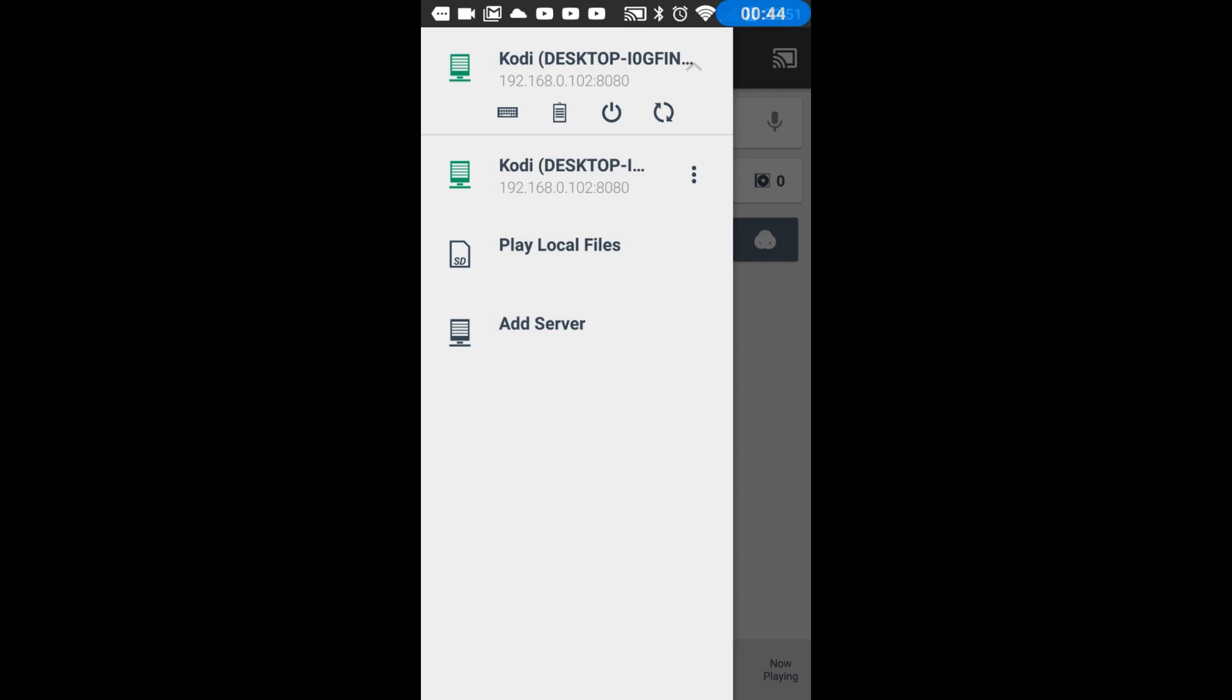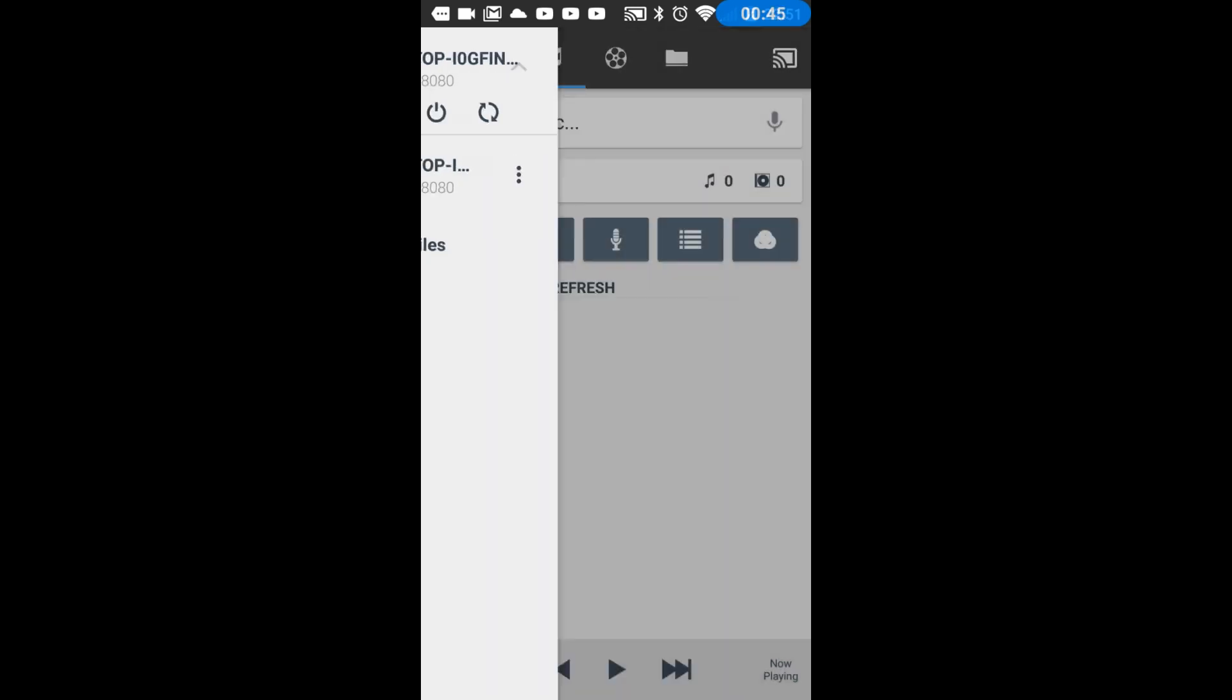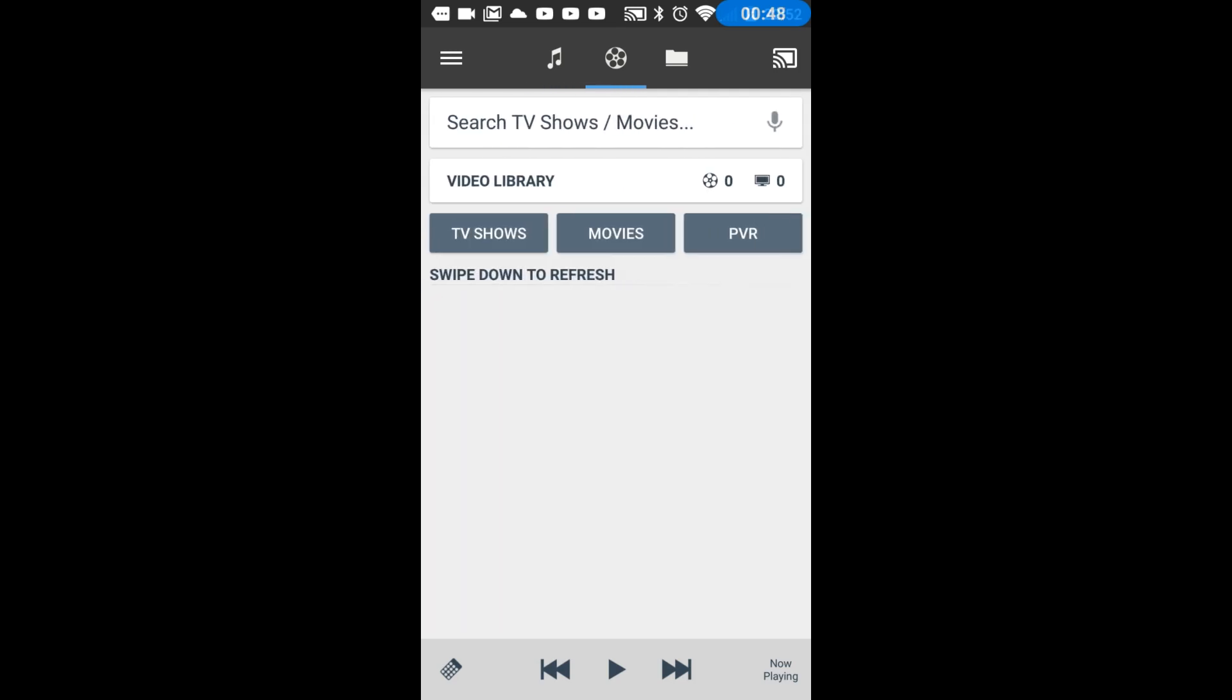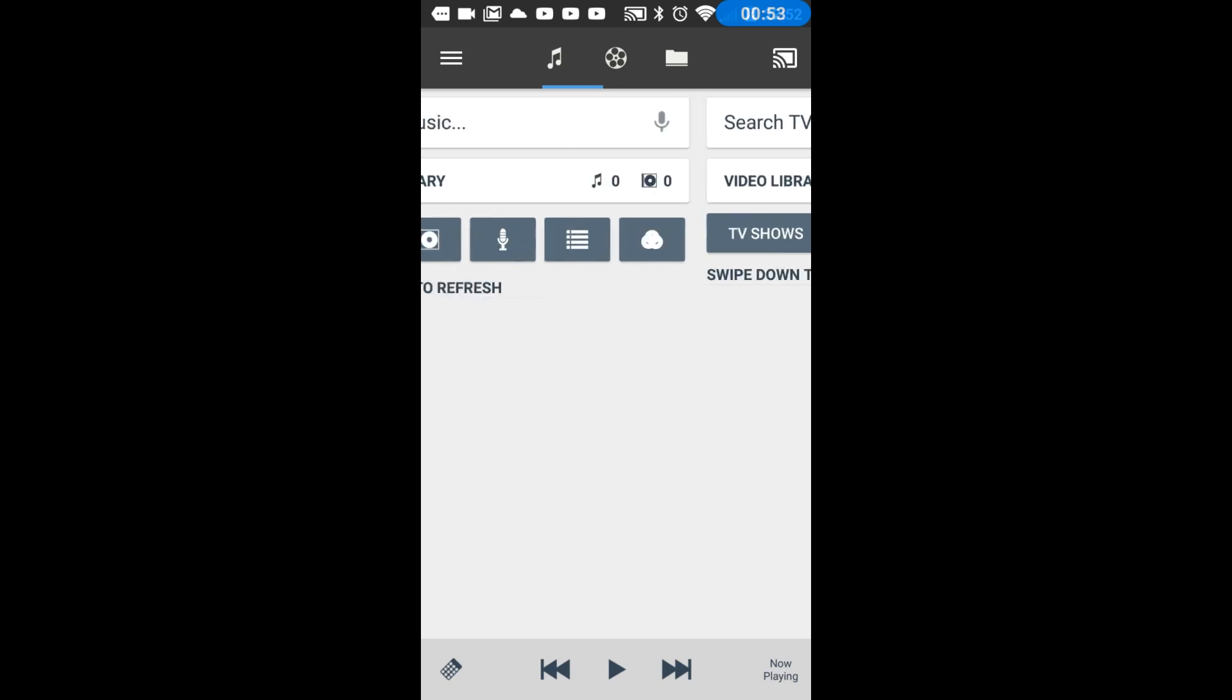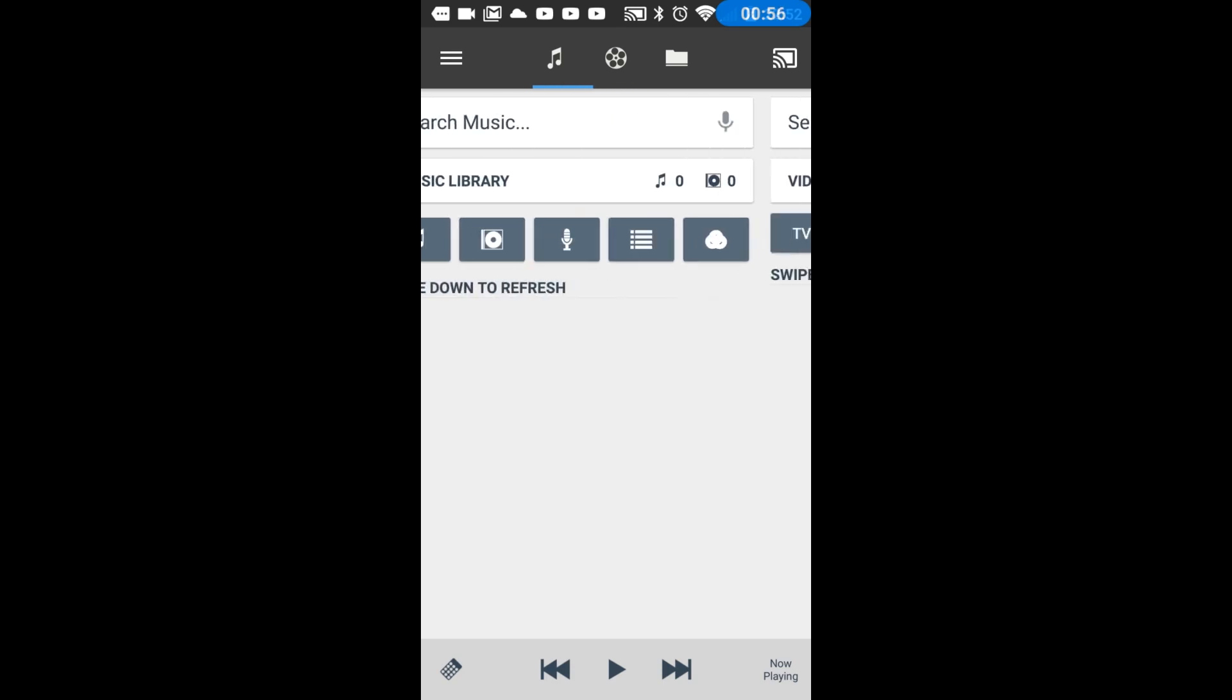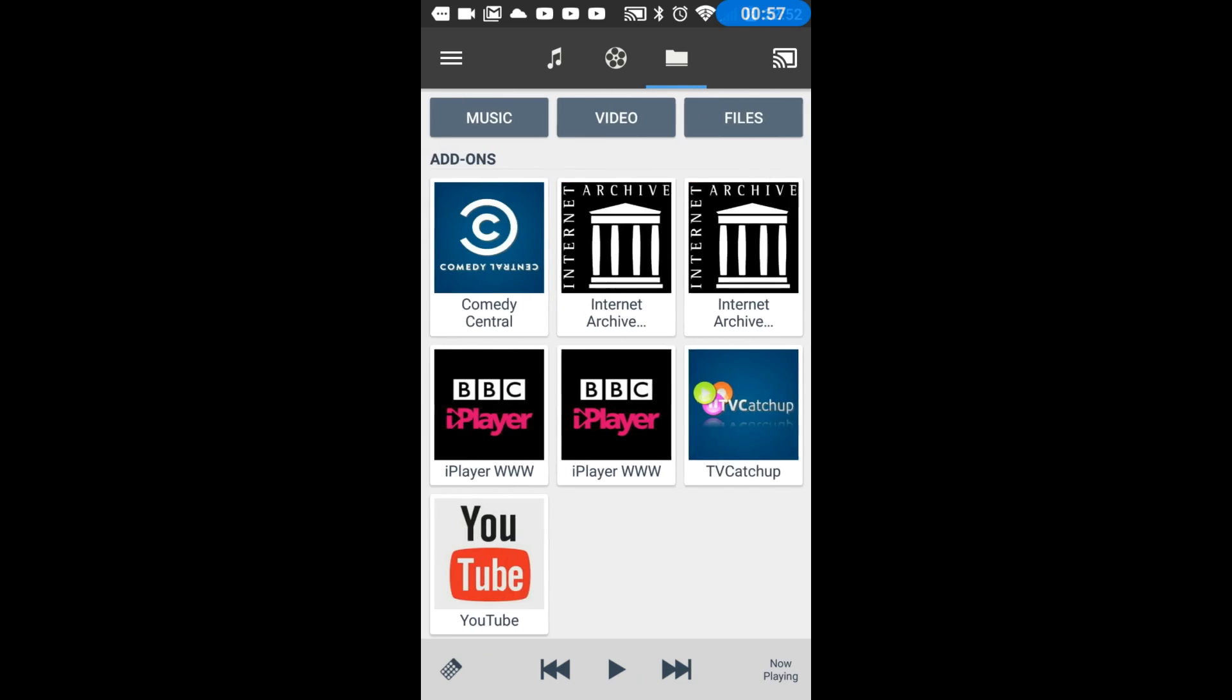But as it is you've got your video library, your TV shows, movies, PVR. You've got your music and you've got your add-ons that you've installed.